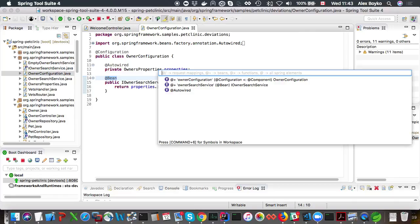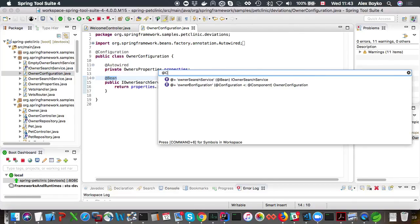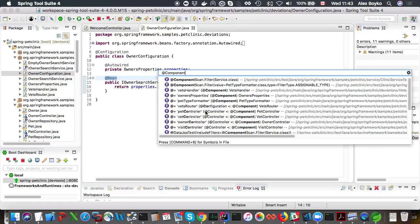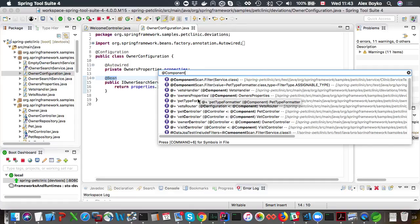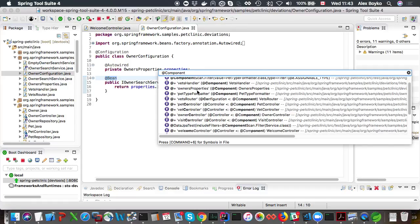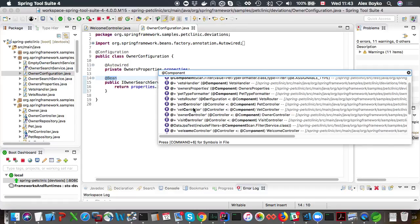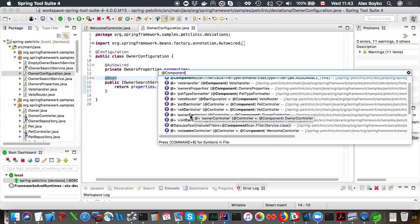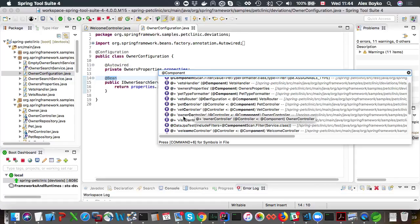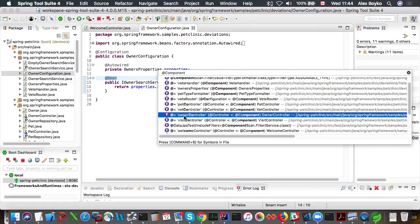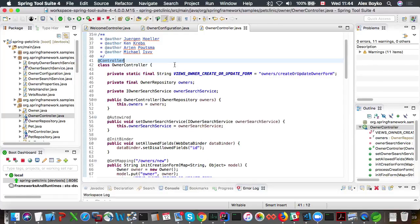We can also look for other things like spring annotations, for example. We can type @component and look for all components in our code. We have to press Command 6 again to look at the workspace symbols. As you scroll down through the list, you can see that owner's controller is under @component. If we click on it, there is no @component annotation anywhere near it. But controller annotation is meta annotated with the component annotation. Every controller is a component.